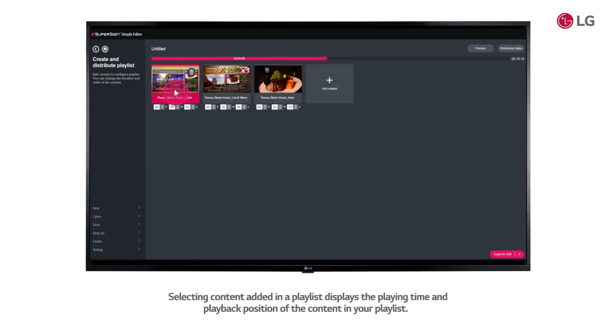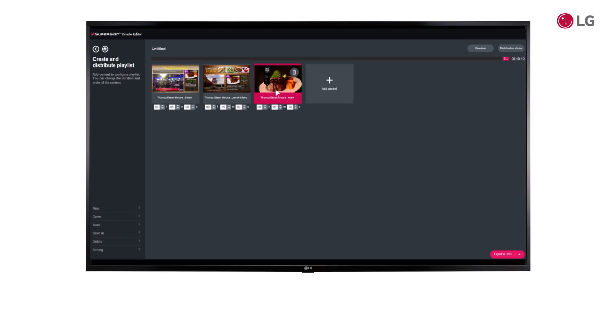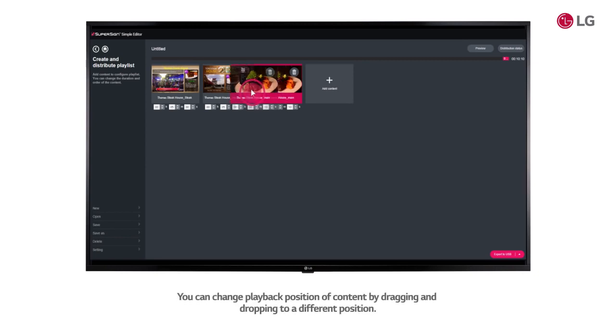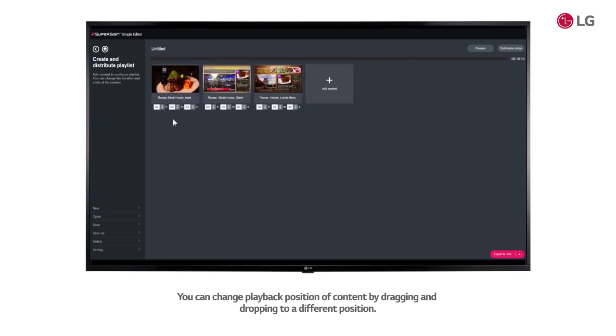Selecting content added in a playlist displays the playing time and playback position of the content in your playlist. You can change playback position of content by dragging and dropping to a different position.